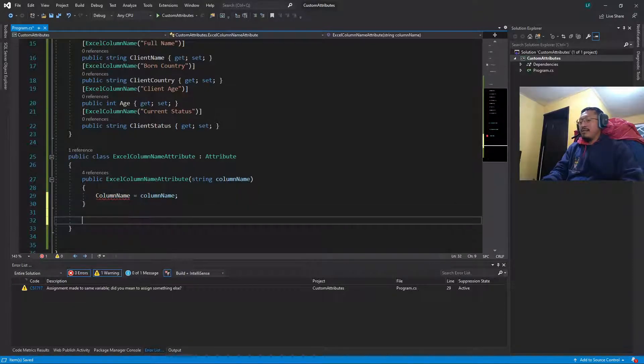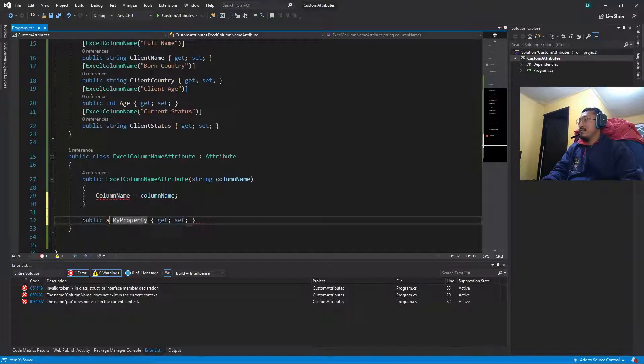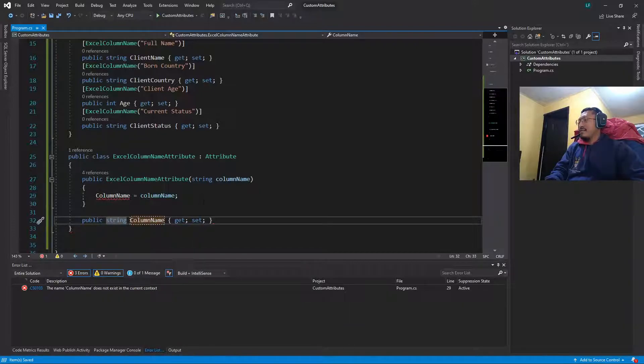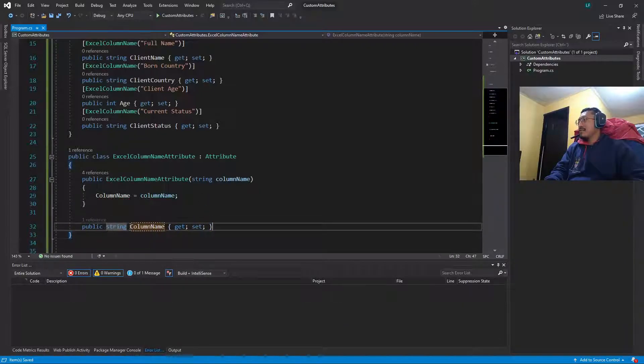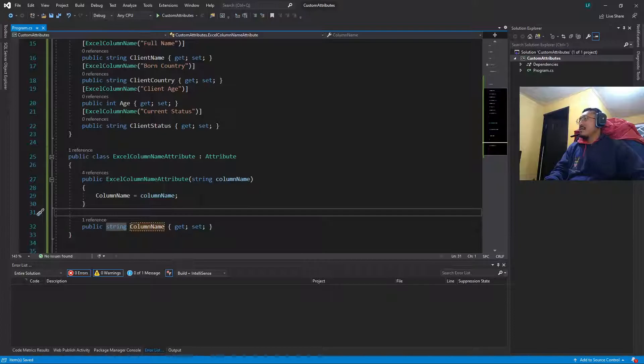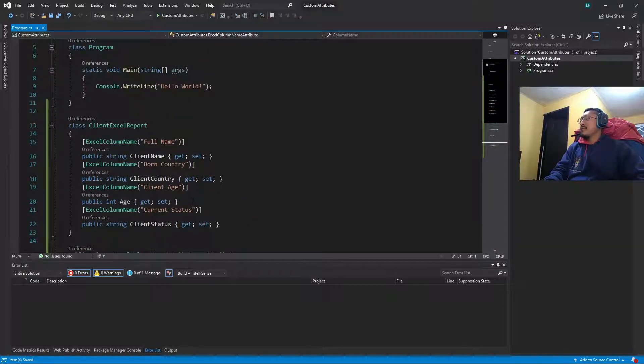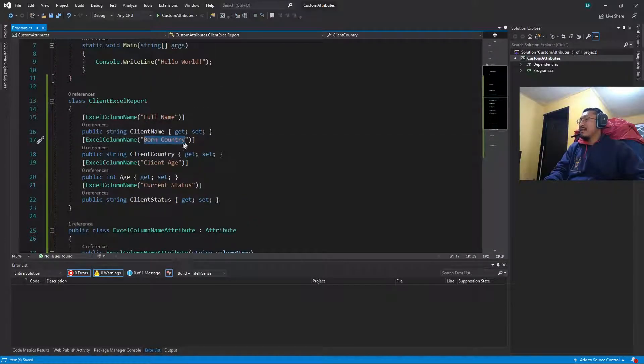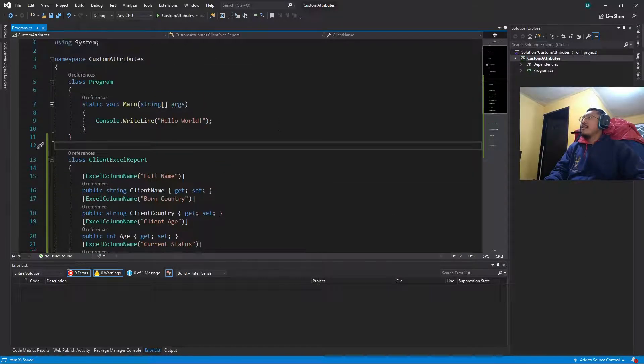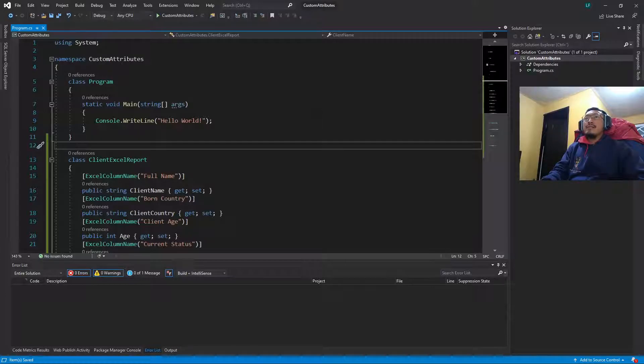And finally we define the property right here. That's all. So how do we use this in the program? It's very easy, we can do that using the System.Reflection assembly.